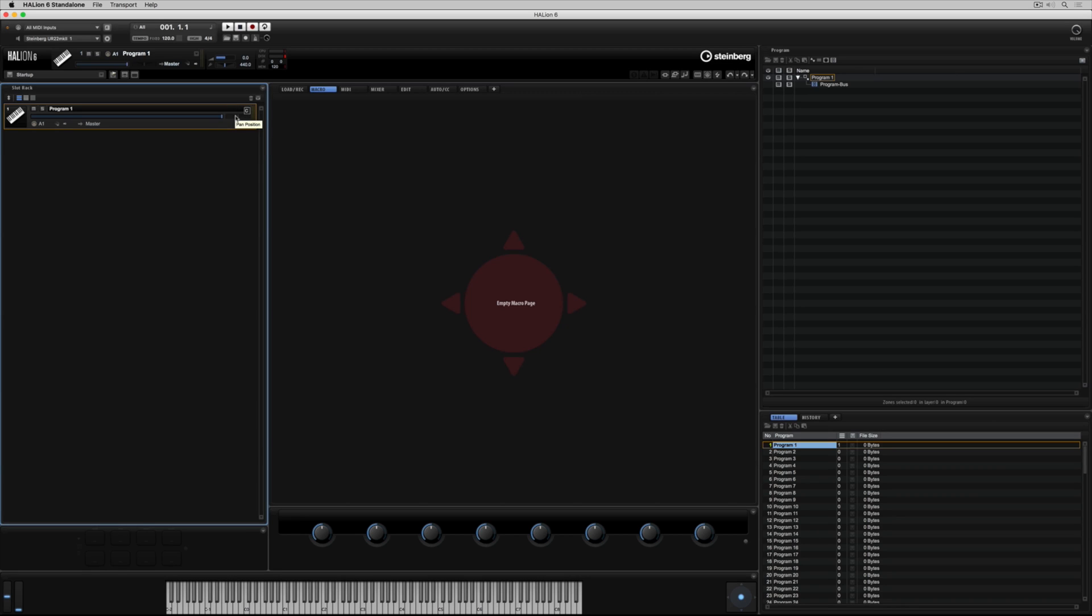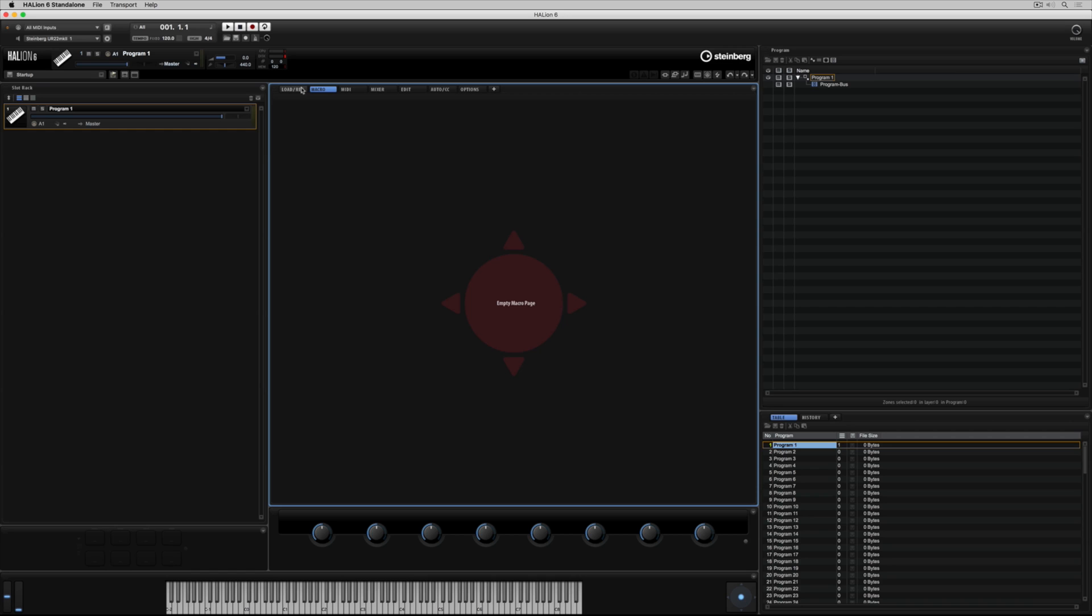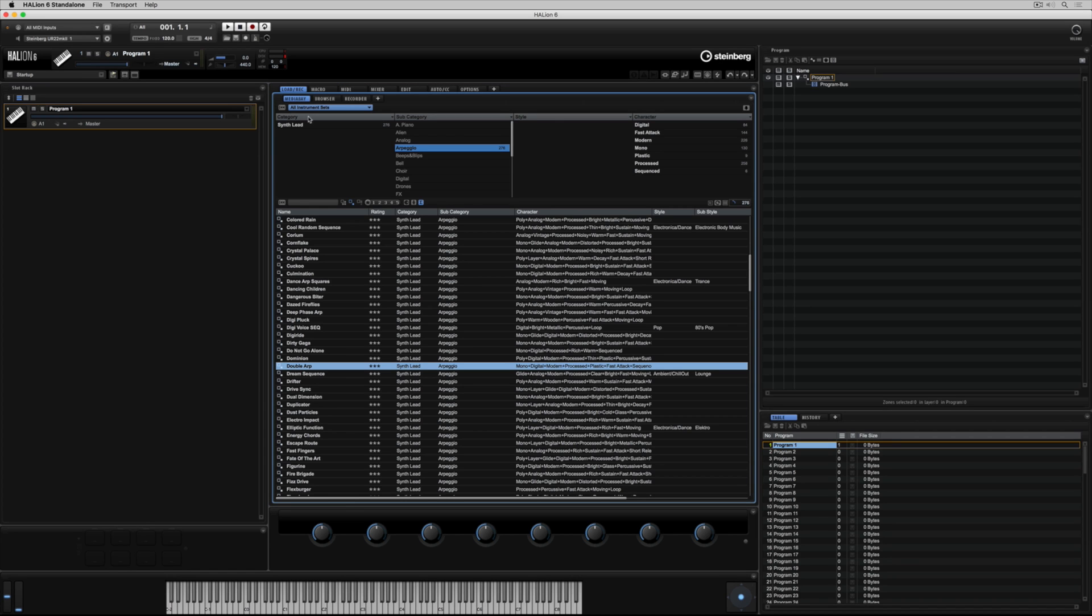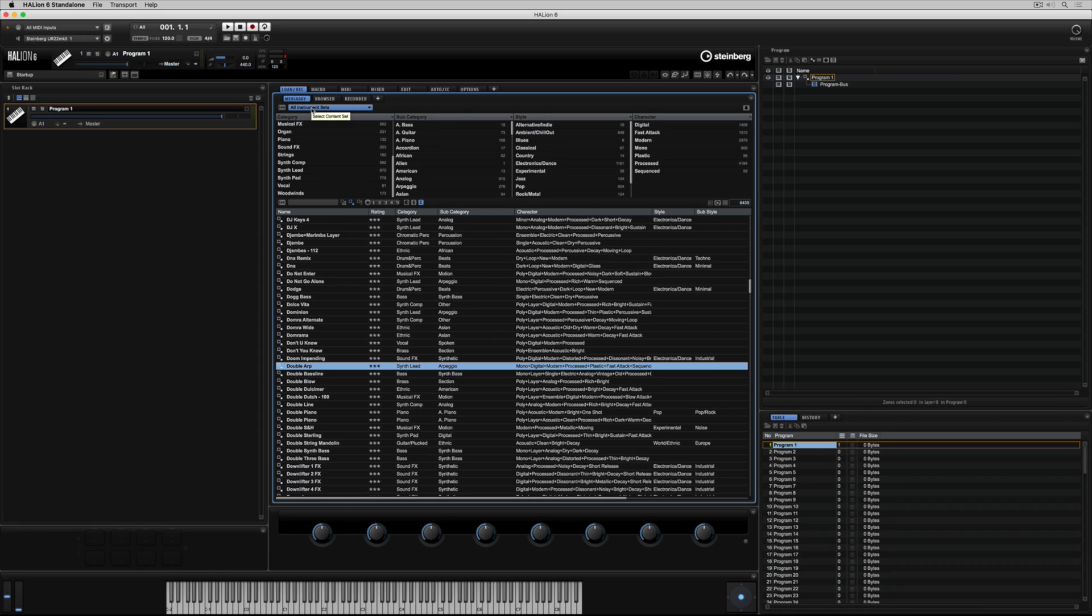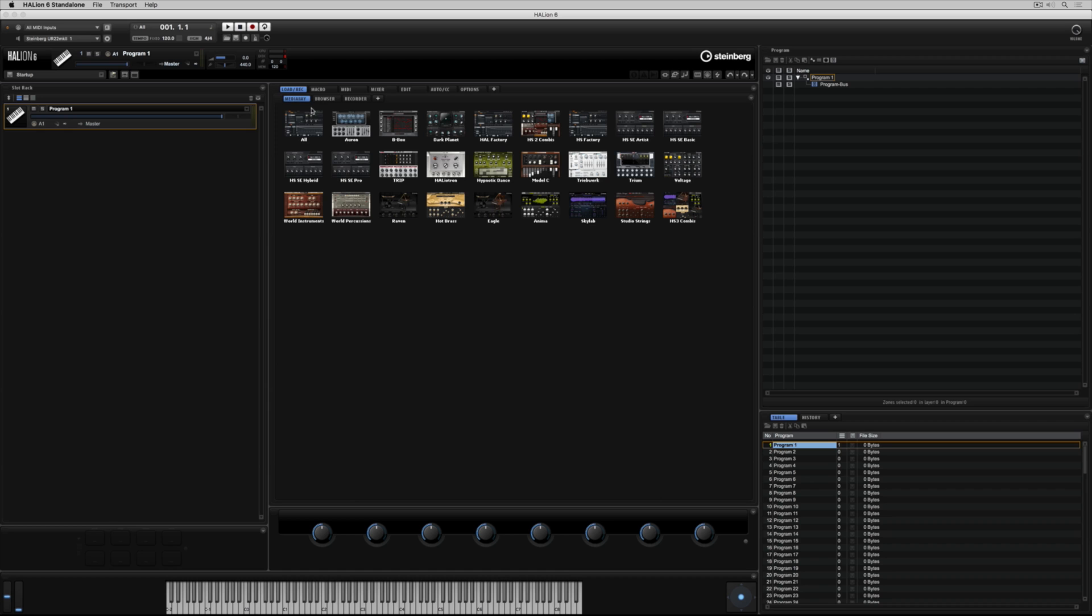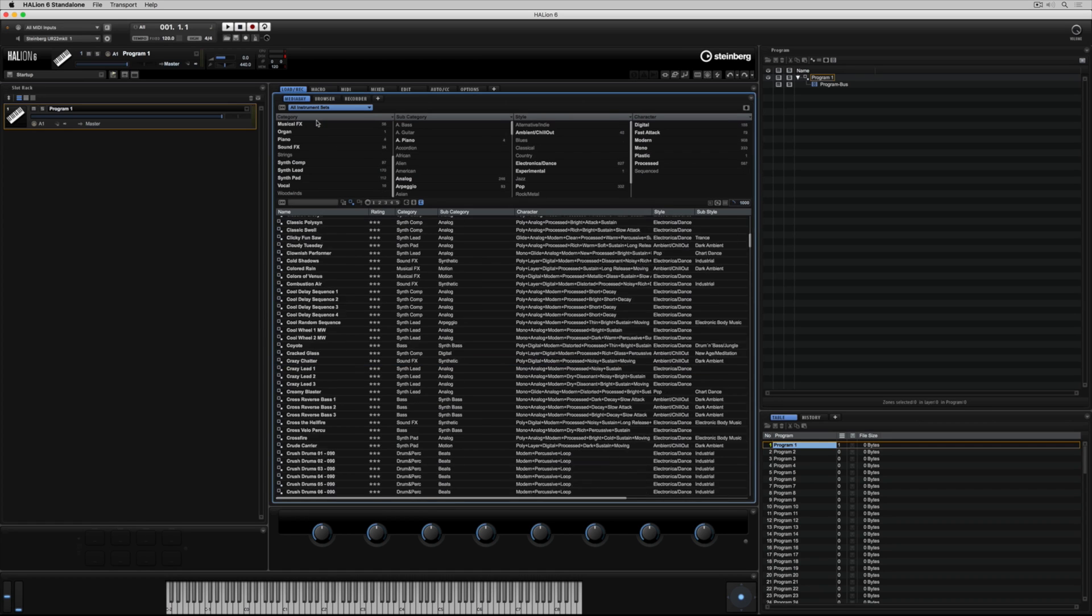Now we have an empty program slot, it's time to load a preset into that slot. Click on the load record tab and the media bay tab to get access to the media bay, which is a categorized library of all the sounds that are housed inside of Hellion 6. Select all instrument sets to view all of the diverse instruments that come inside of Hellion.